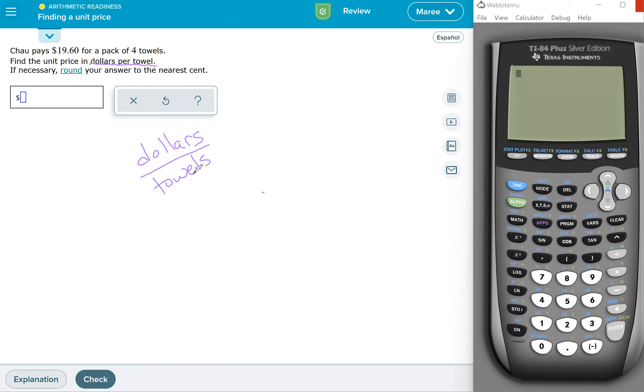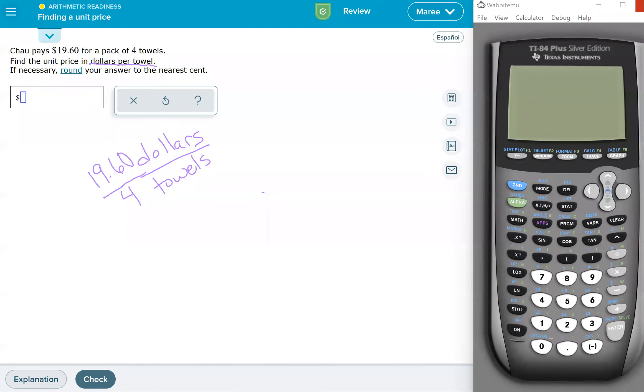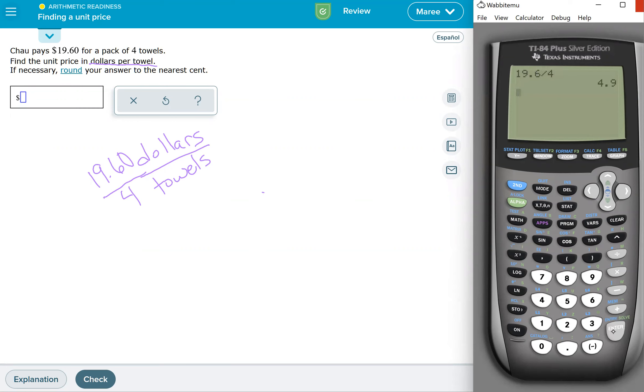And then we can just put our numbers in. So we have $19.60 and we're divided by four towels. So you can put your zero in there. You don't have to, either way, it doesn't matter. So I'm going to go ahead and take my calculator, do $19.60 divided by four. And it is $4.90 per towel.